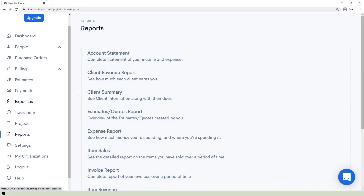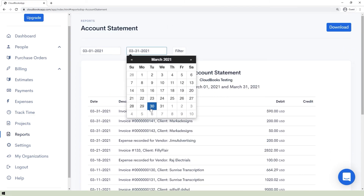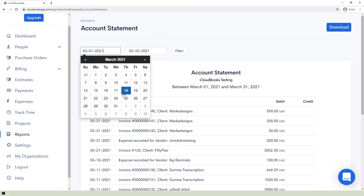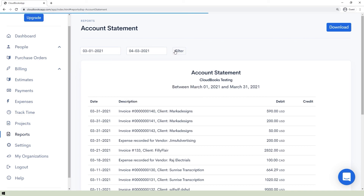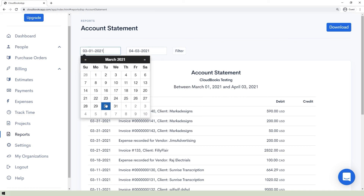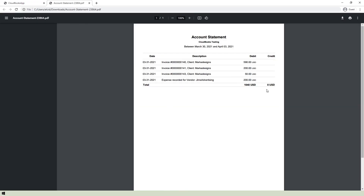To download reports of your business transactions, go to the Reports section and click the report you want to download. For example, to download the account statement, filter by inputting the desired duration in the boxes at the top left and click the Filter button. Then click the Download button in the upper right corner and choose to download in PDF or CSV form.